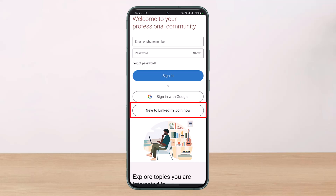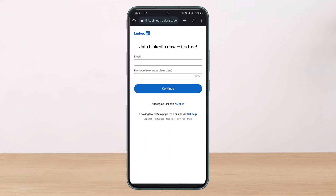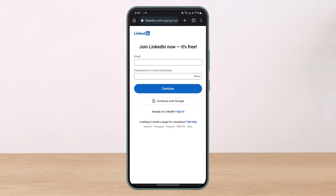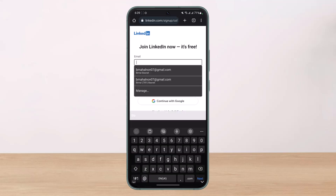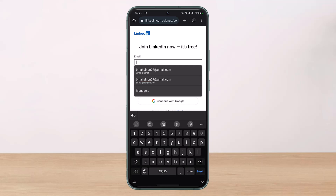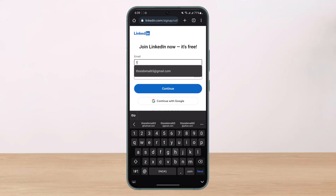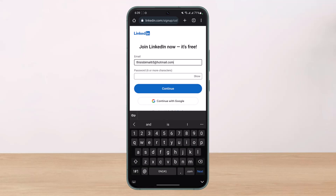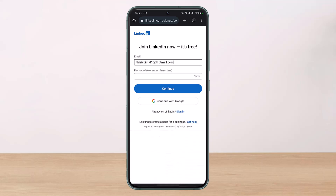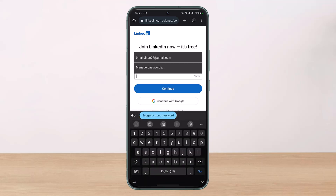Tap on the 'Join Now' button. It will ask you to enter an email and password. Go ahead and choose an email address which you want to use for your LinkedIn account, and make sure you have access to this email address because it may ask you to verify later on.